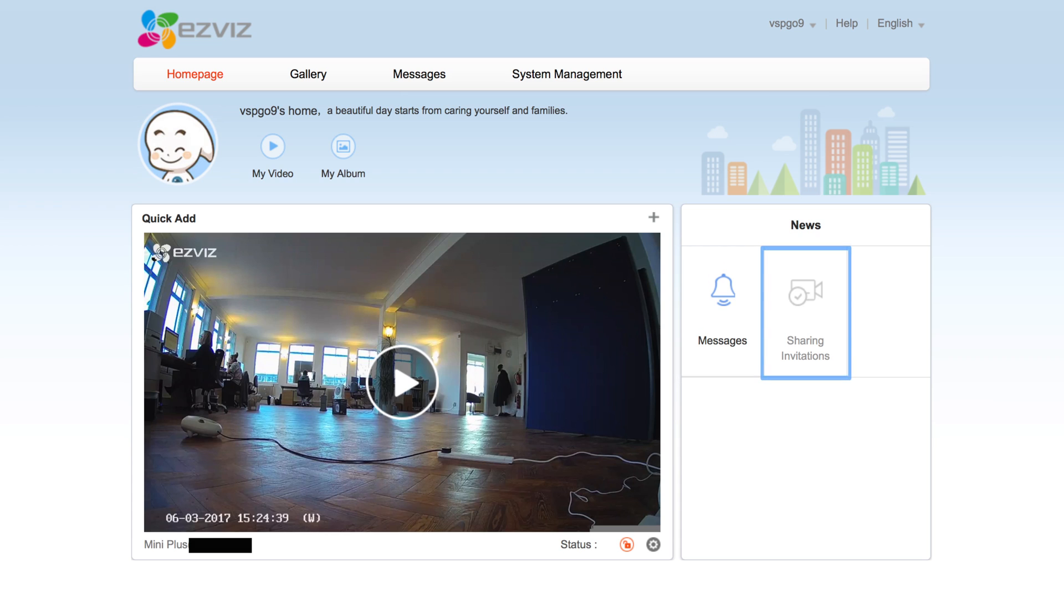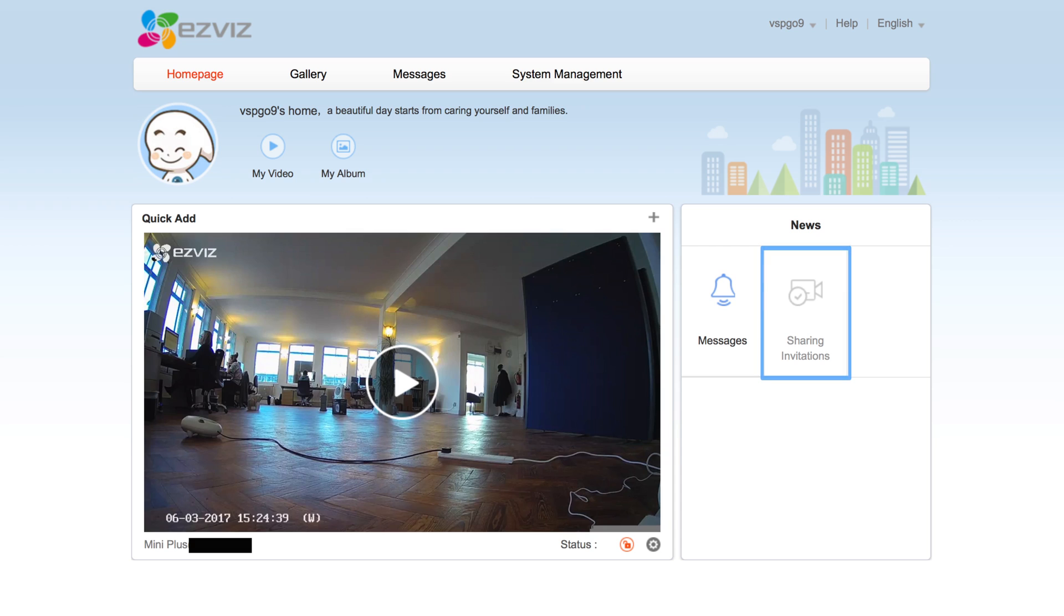The second button is labeled sharing invitations. This will also show a number if you have any invitations to share footage pending.